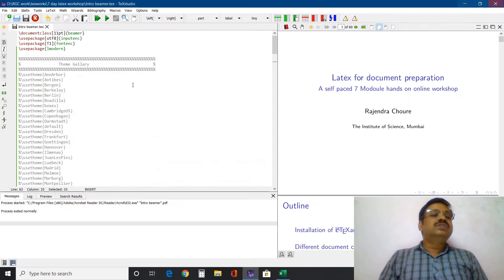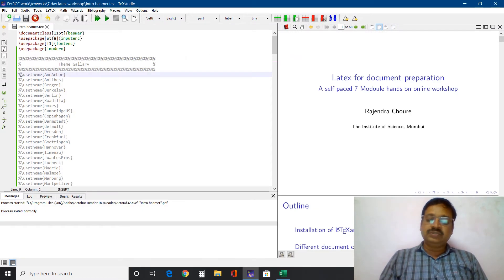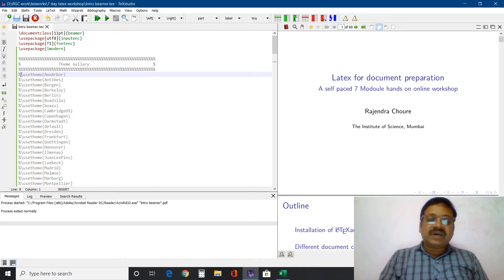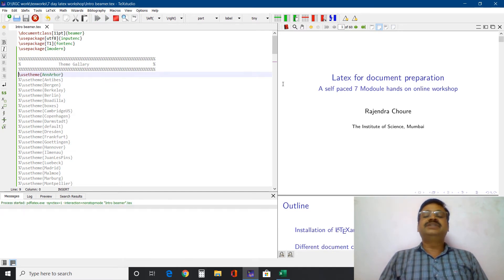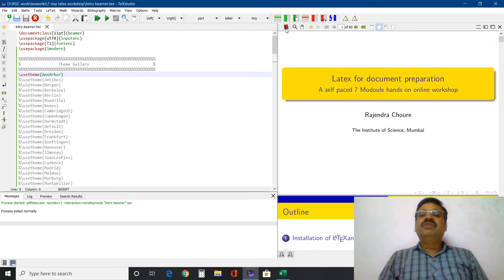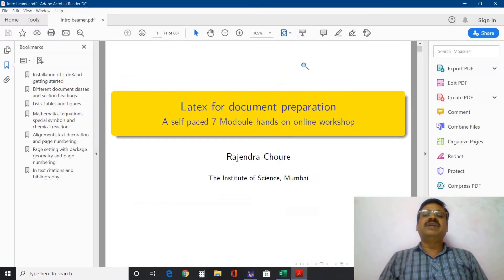I will close this. First I will open use theme Ann Arbor — the default theme will go away and the Ann Arbor theme will be in picture. I will compile it; it will take some time. The colors got changed. We will look in the PDF viewer.